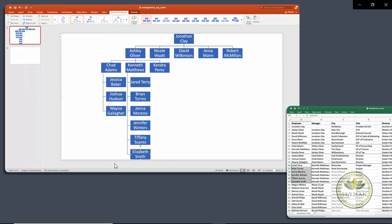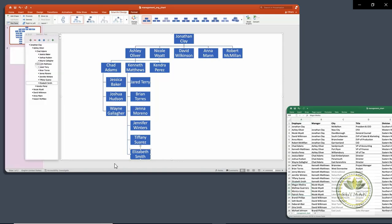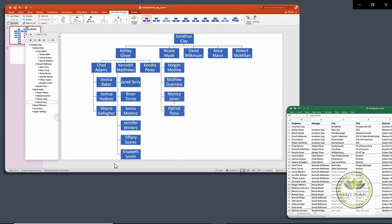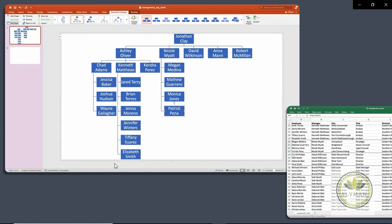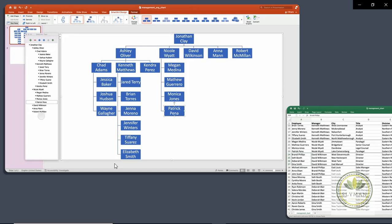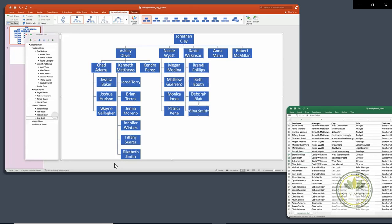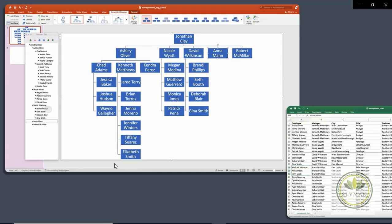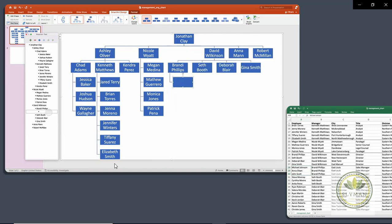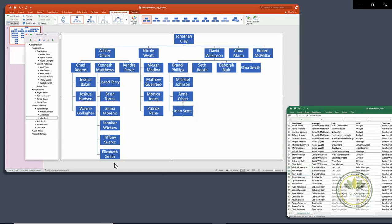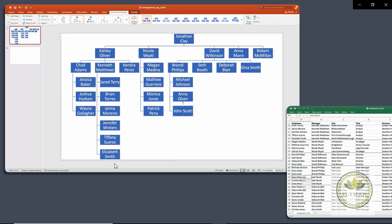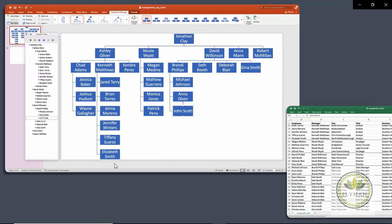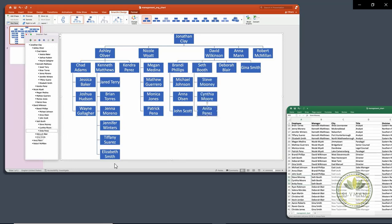And if we go back here, we have Nicole Wyatt has these direct reports and we're back out a level there. And so we'll just add those to Nicole. And if we come back to our data, we'll see that David Wilkinson has these four reports. And then we see that Brandy Phillips reports to David, so we want to select Brandy and add a layer underneath her and add those three people. Now, I'm not skipping ahead here because part of the point I want to make is that this is pretty fast for doing it, but it is still quite manual. I'm having to copy and paste these in here and that's useful to keep in mind when I show you a faster, easier way to do this.